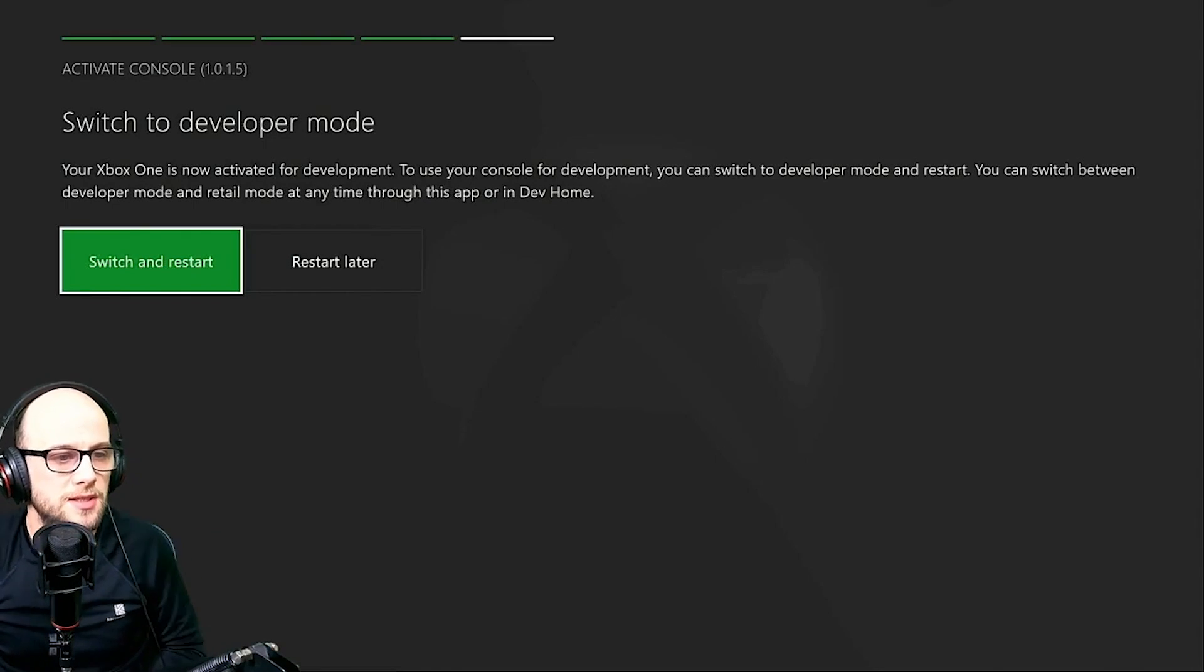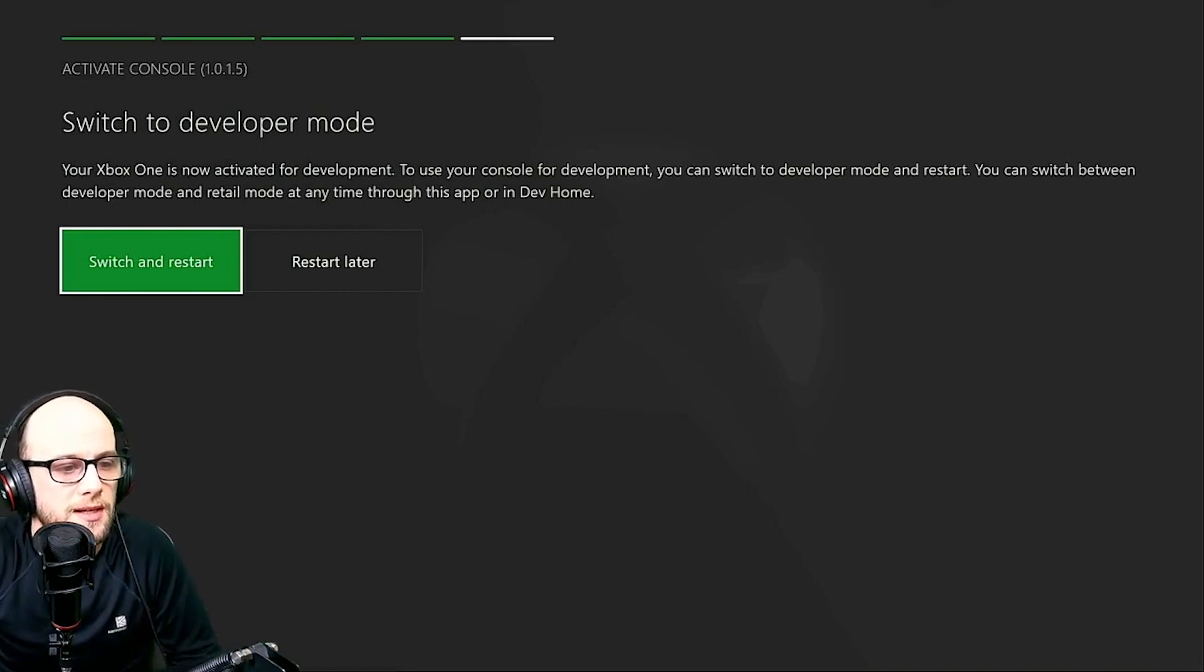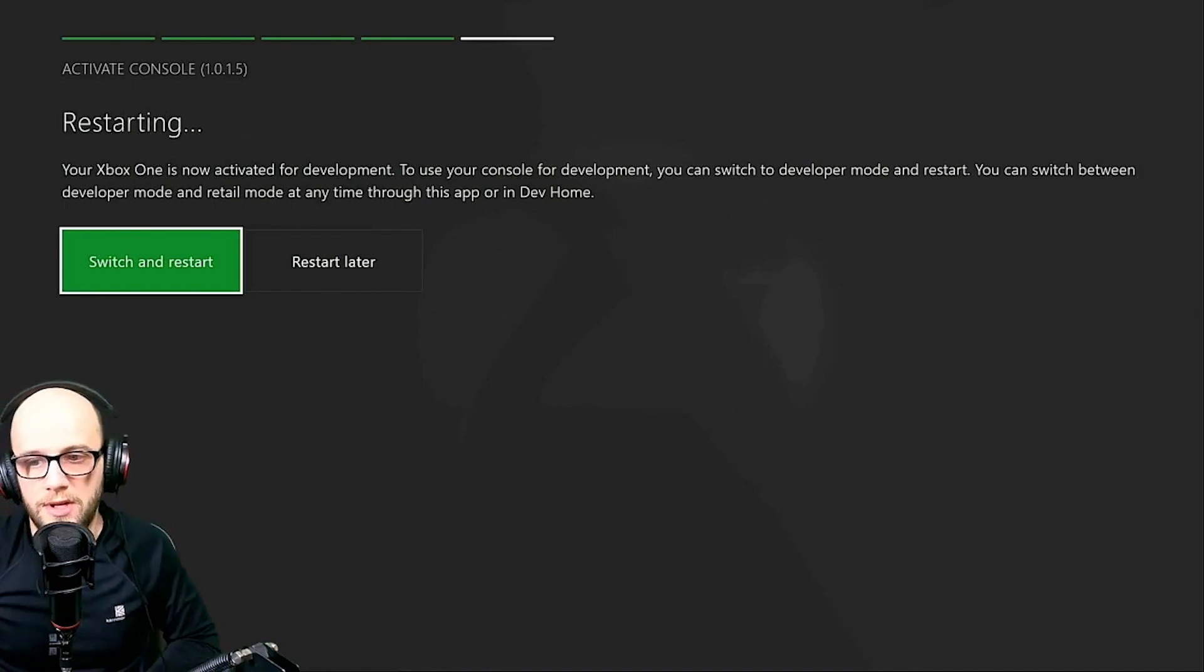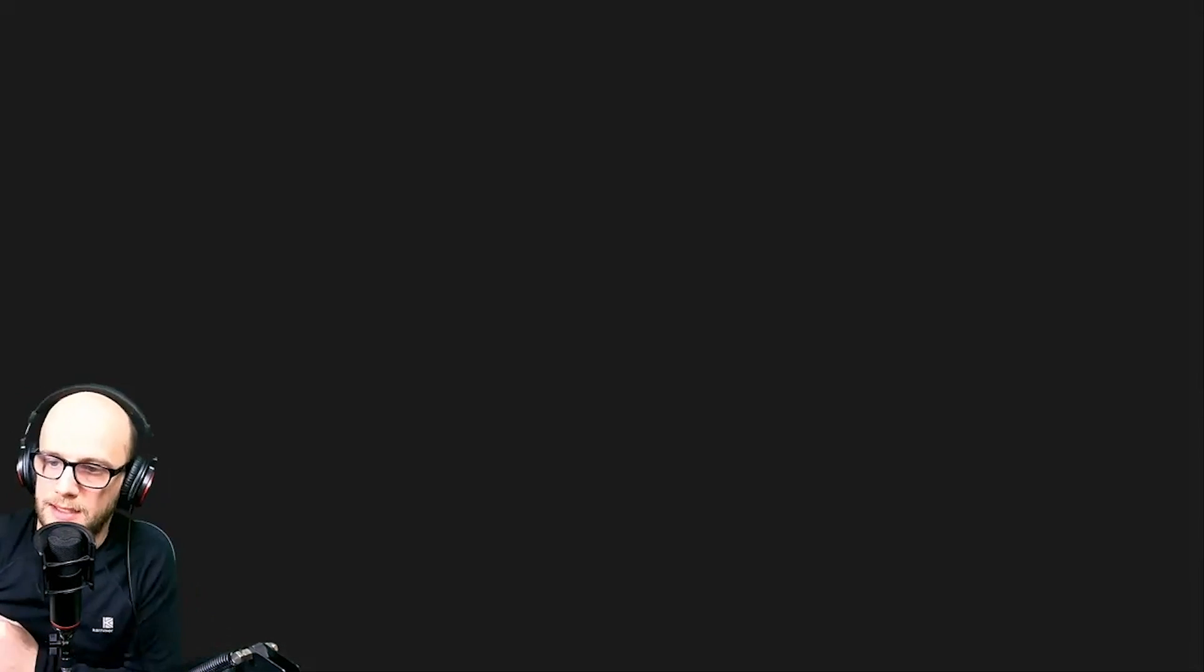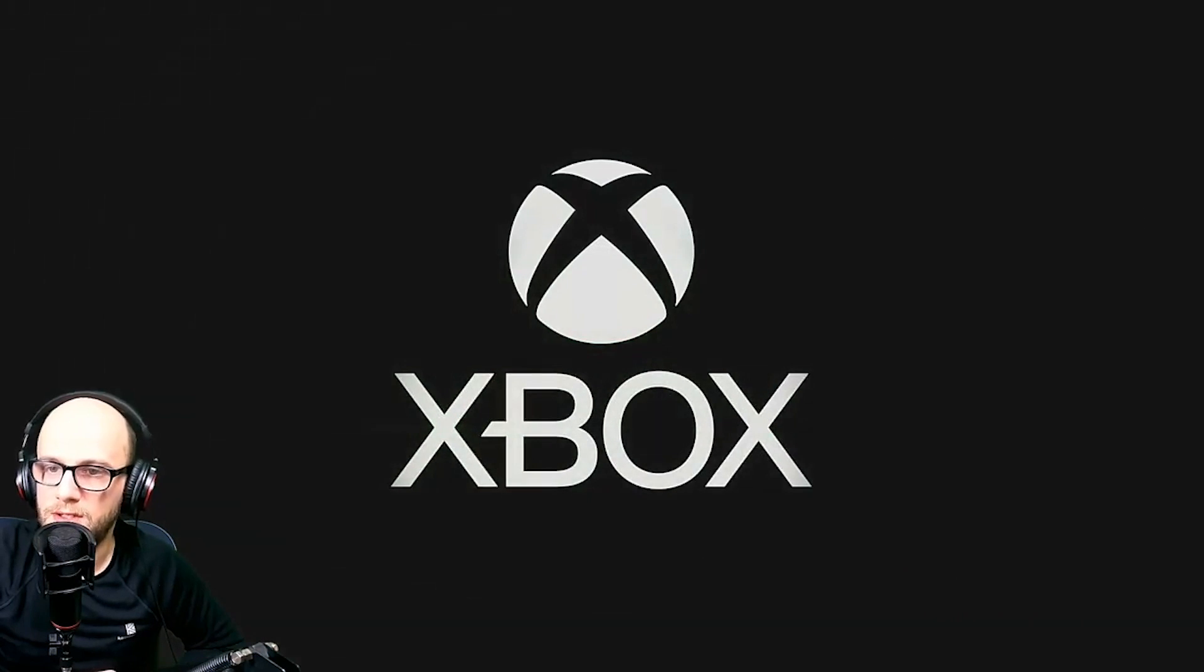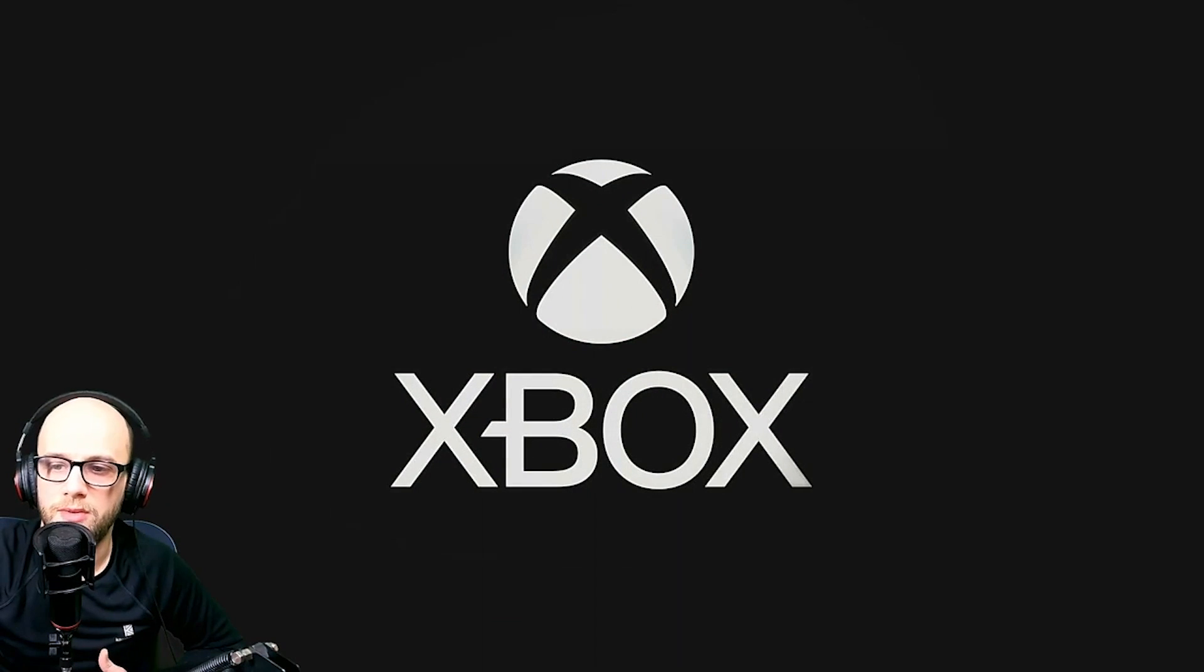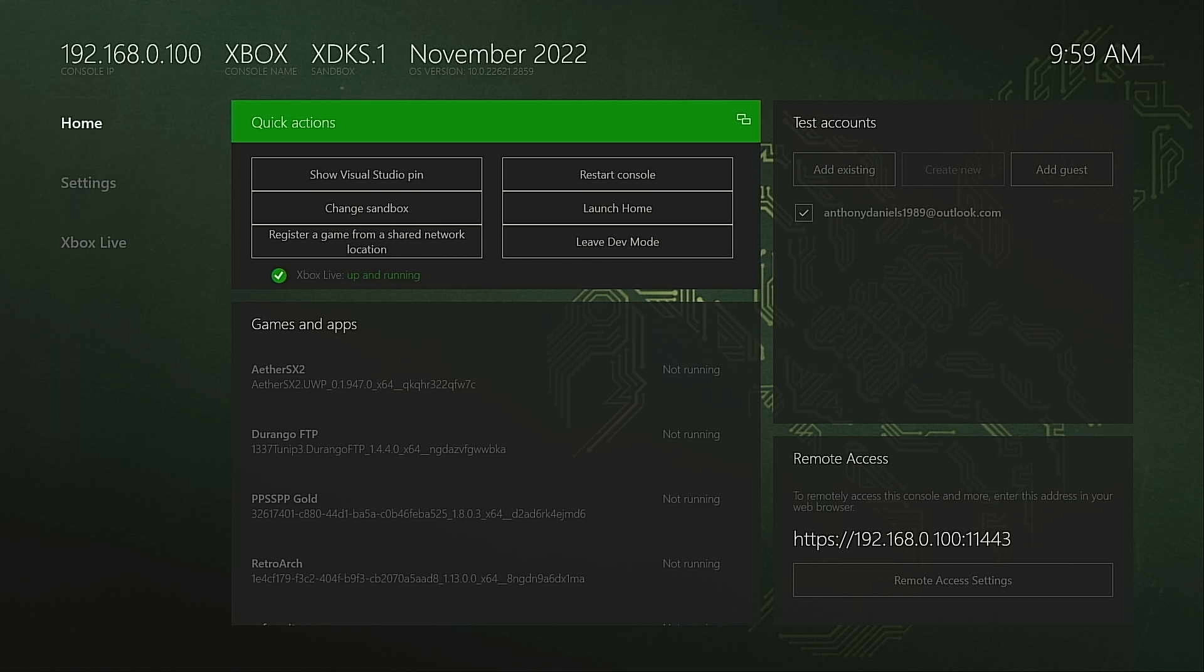Go back to the Xbox and it will start activating there. After that's done, it's going to bring you to this page to switch to developer mode. It's going to activate it. So I'm going to click the switch and restart. And then it's going to restart the Xbox. It's going to take a couple of minutes to do that. If you want to know how much it's going to cost in your area, I'll leave a link in the description down below.